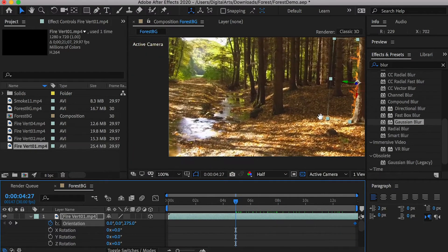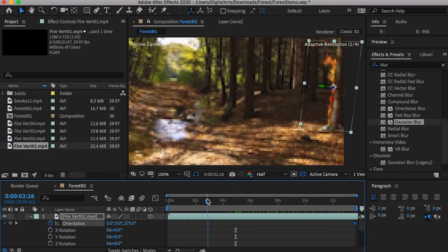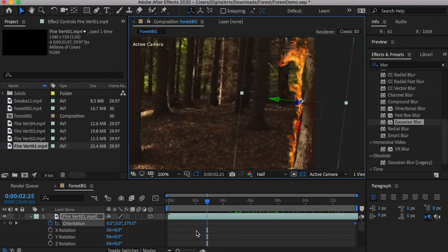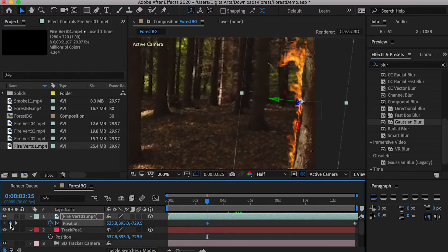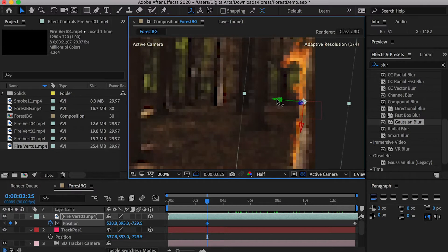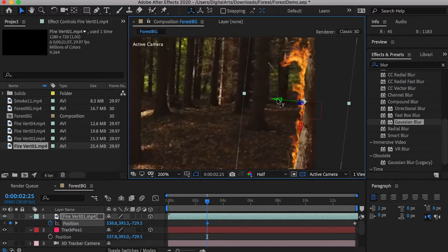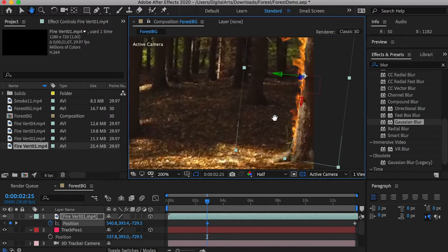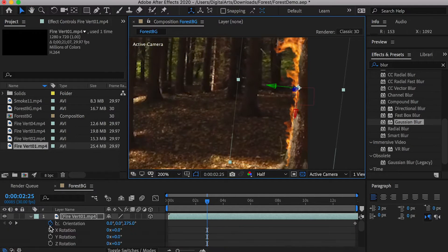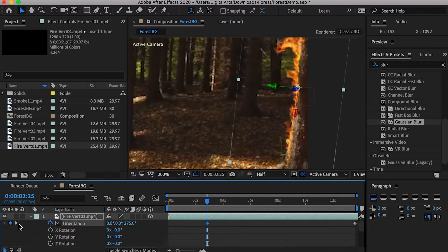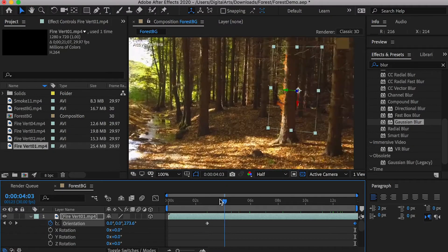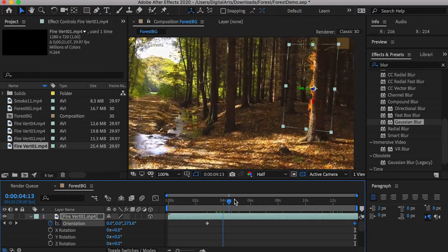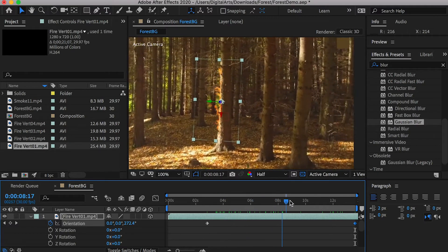Now, if we go to the time where this tree first appears in the scene, you will see that the fire is off the tree. We can simply create a second position keyframe and slightly adjust its position. If the orientation is also off, add a second keyframe and adjust it. Now the fire should stay on the first tree.